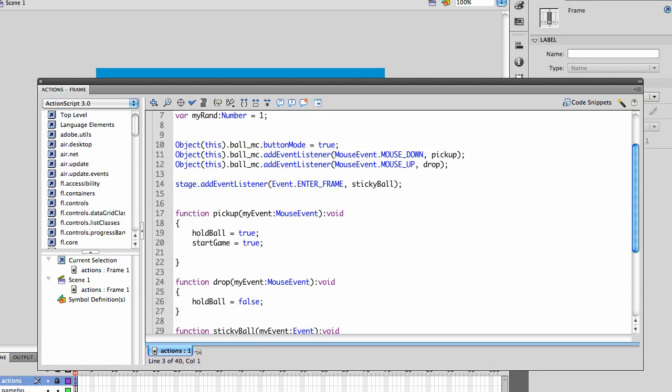So we create the pickup event, which is getting the mouse event, and we just set the variables. holdBall is equal to true, startGame is equal to true.